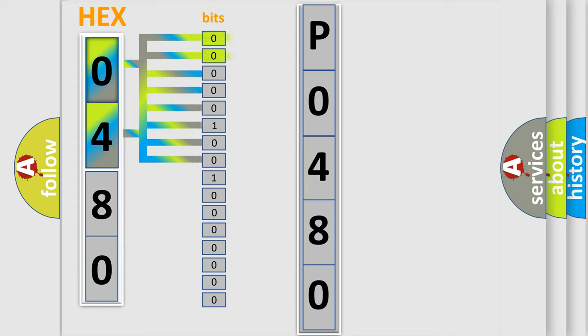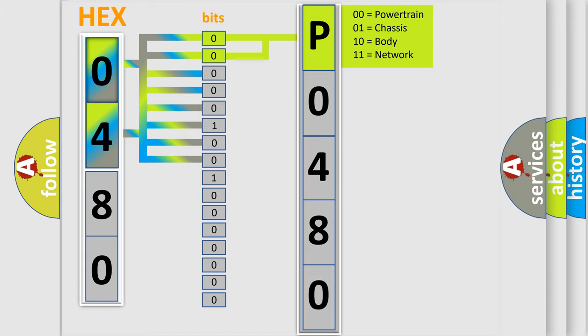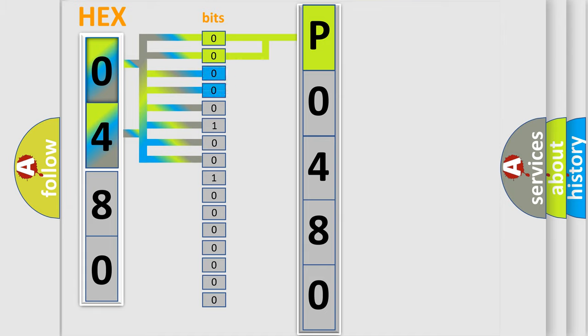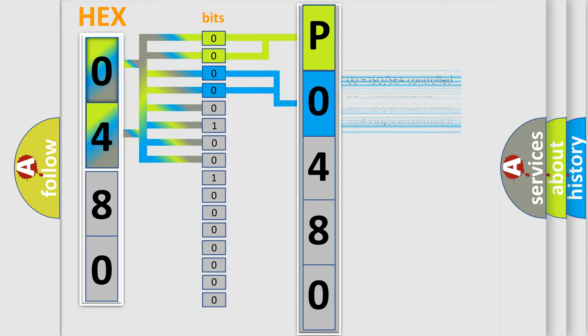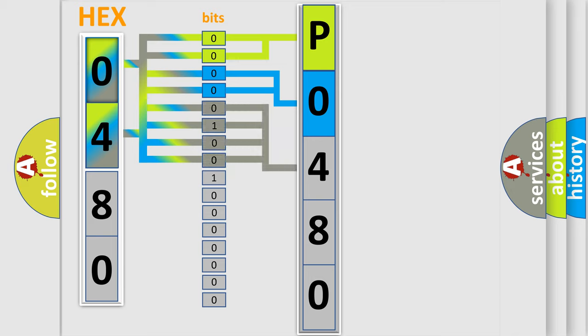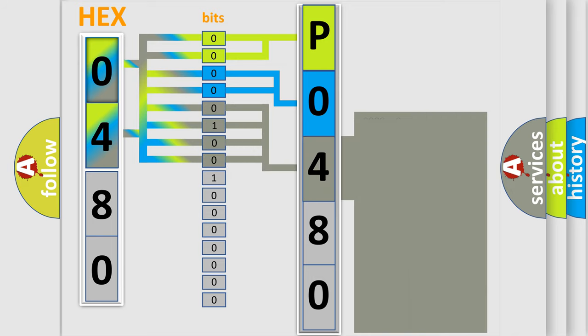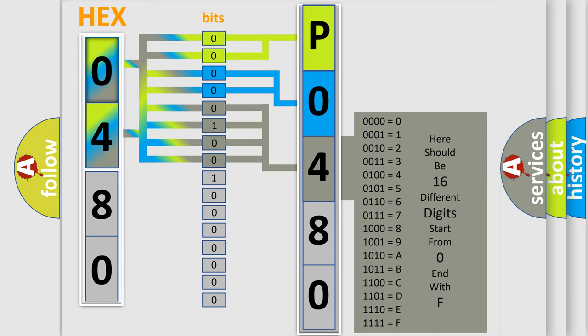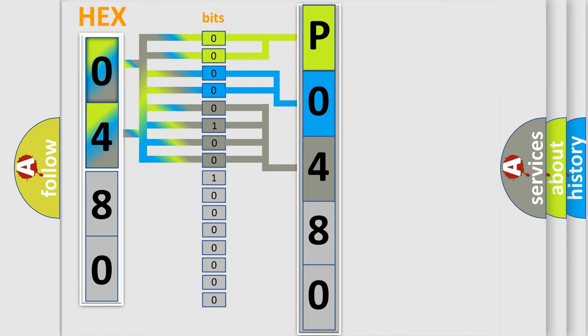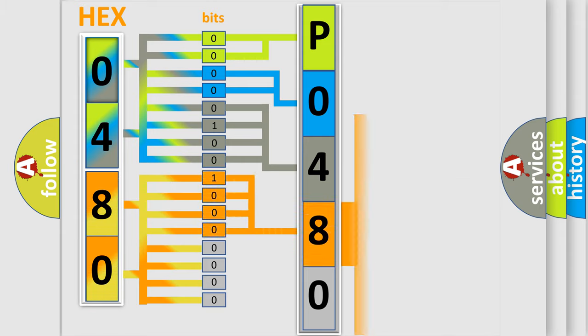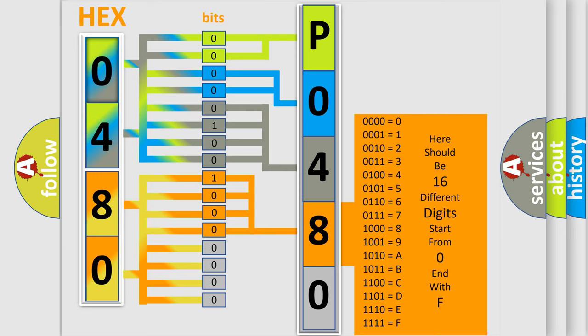By combining the first two bits, the basic character of the error code is expressed. The next two bits determine the second character. The last bit styles of the first byte define the third character of the code. The second byte is composed of a combination of eight bits. The first four bits determine the fourth character of the code, and the combination of the last four bits defines the fifth character.